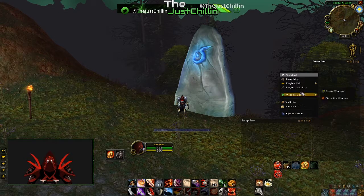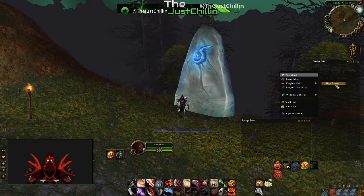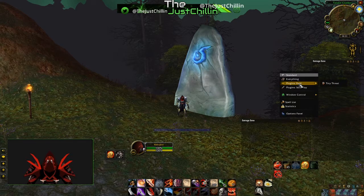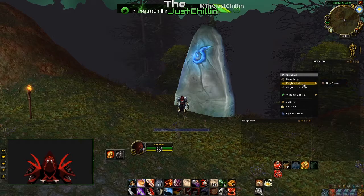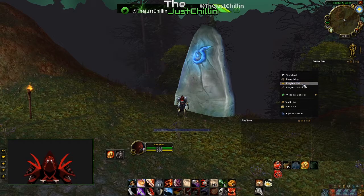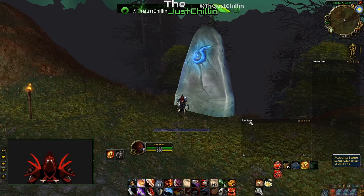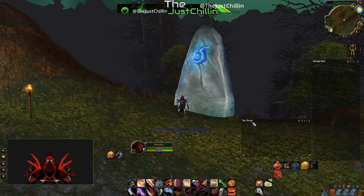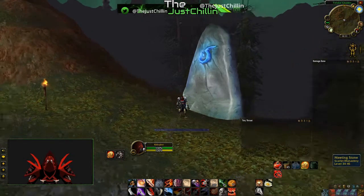The second thing is hovering over the cog wheel, scrolling up to plugins. You're immediately going to see Tiny Threat — just click on plugins, then Raid or Tiny Threat, doesn't matter. Boom, now you have a threat meter.